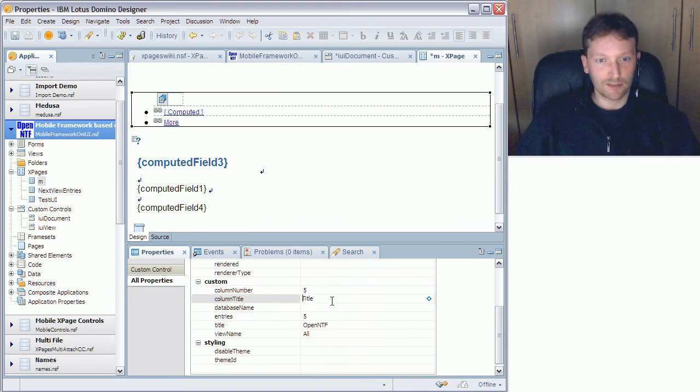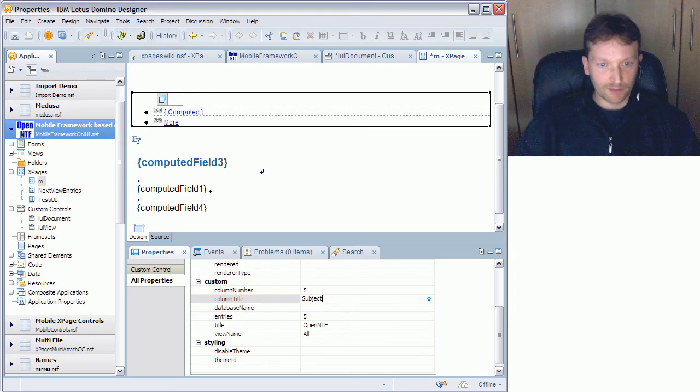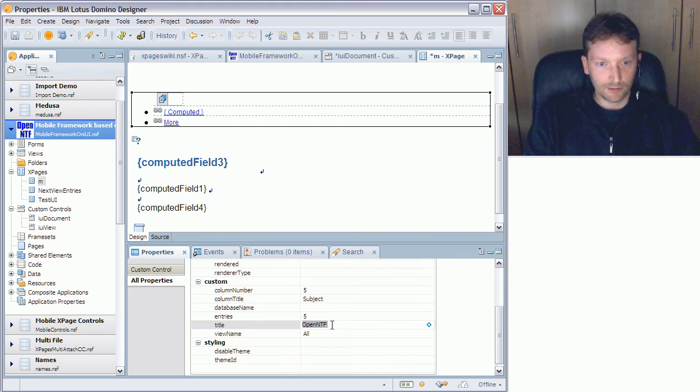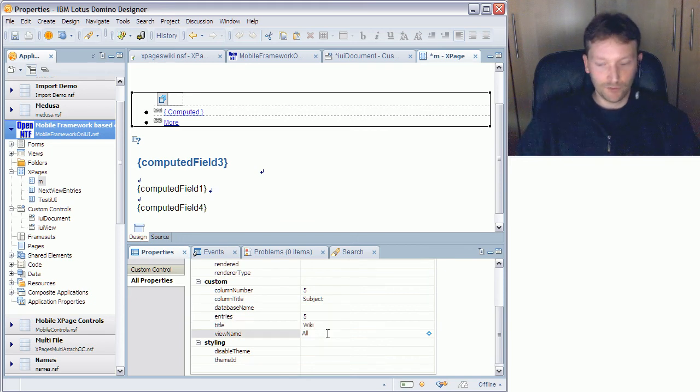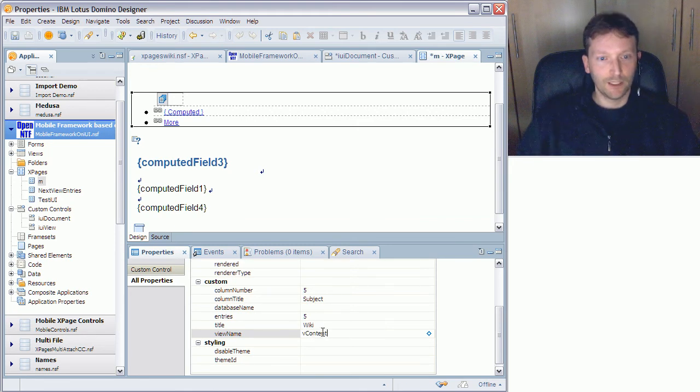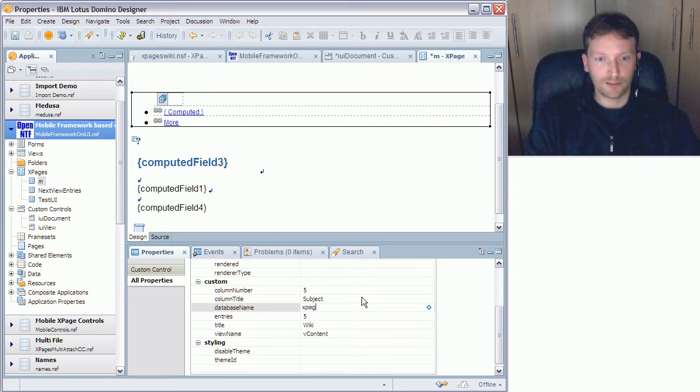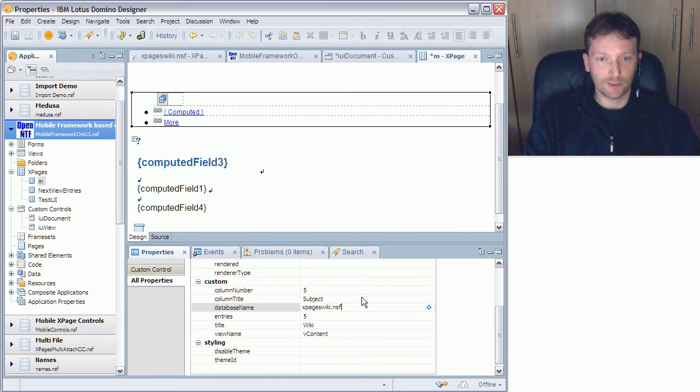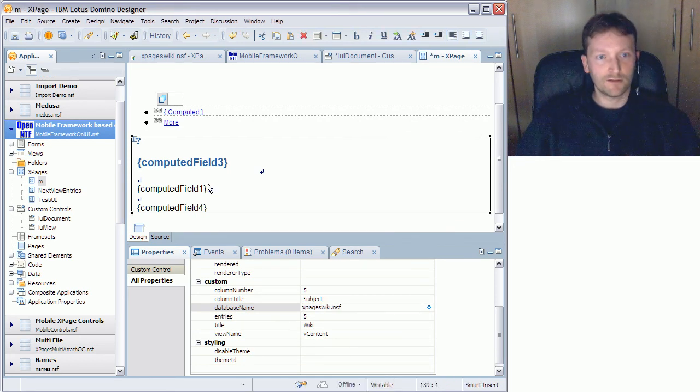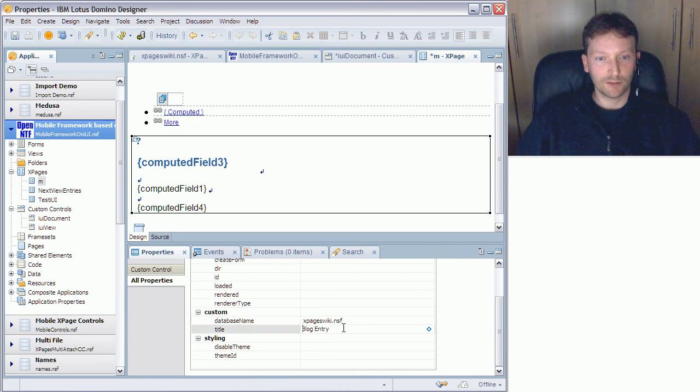So for the view I define a couple of properties. I want to read the subject from column number five, the title of subject, I give it another title wiki, the view has a different name, it's the content, and I need to define the database name which is xpageswiki.nsf and I define the same database name here for my document.